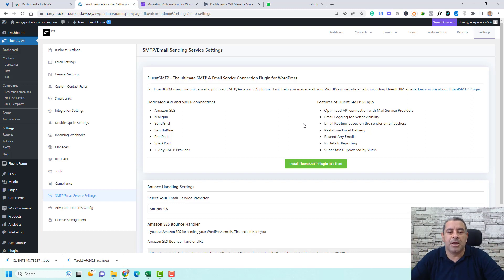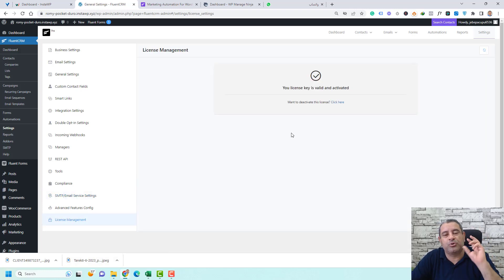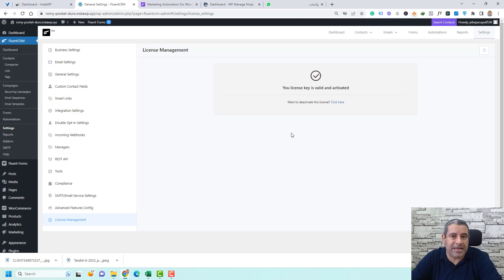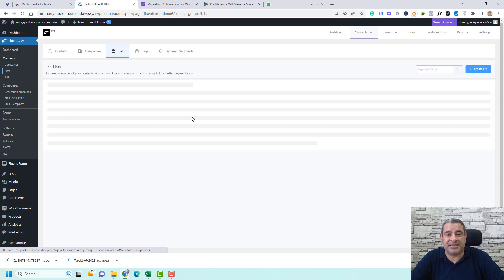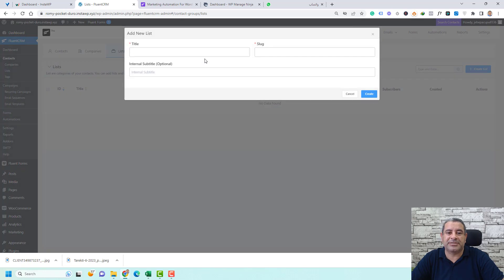Once you buy the Pro version of Fluent CRM, add your license key in the license management tab. Then you need to set up your list. Go to Lists, click Create New, call it 'Customers,' and click Create.